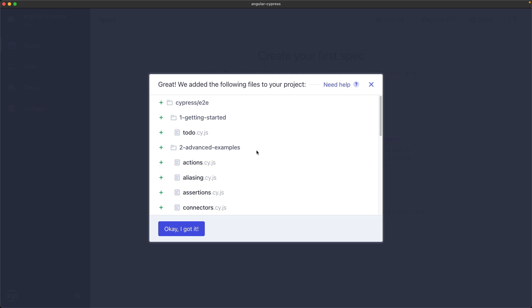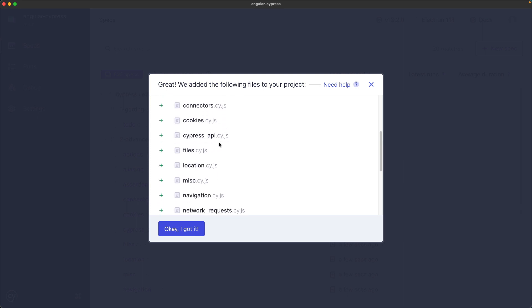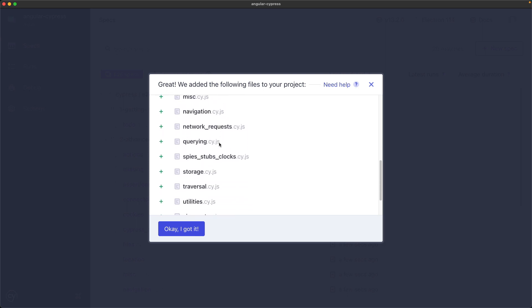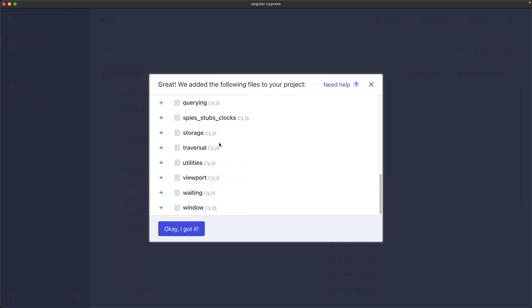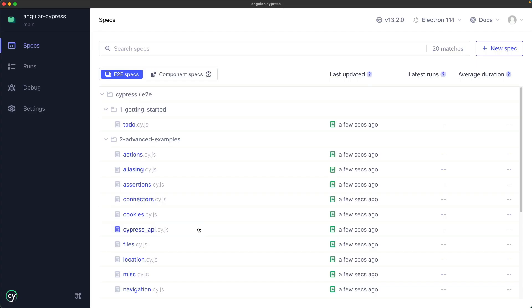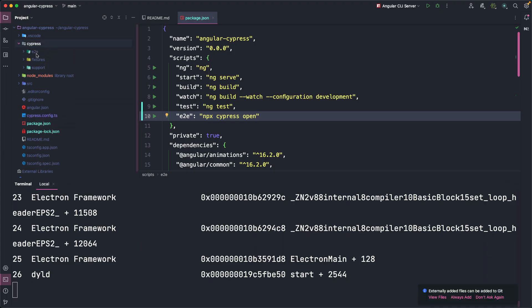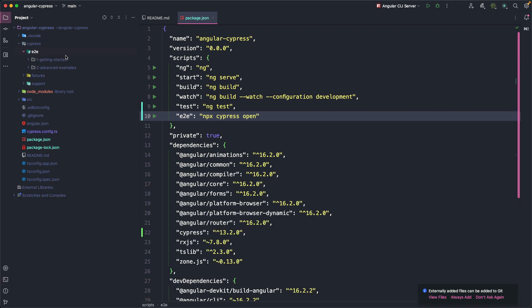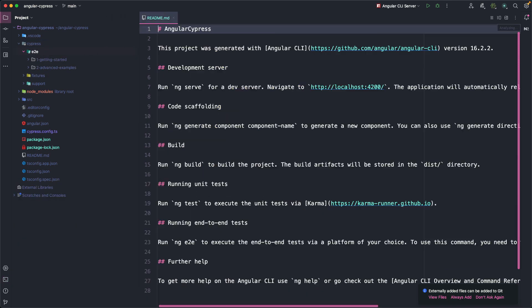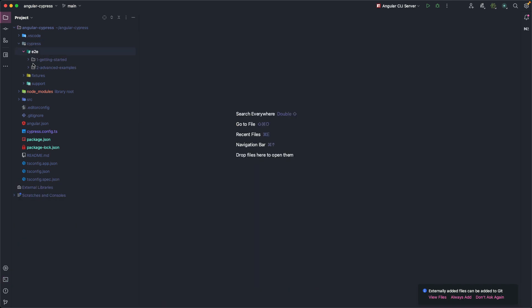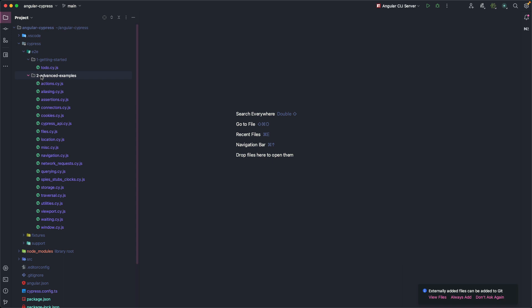As you can see, it notifies us that a series of files will be copied in our project. Click OK and now we will find all the examples in the project we have created, inside the Cypress folder. In fact, we find here two folders which contain various examples and these are the same examples we saw in the Cypress interface too.